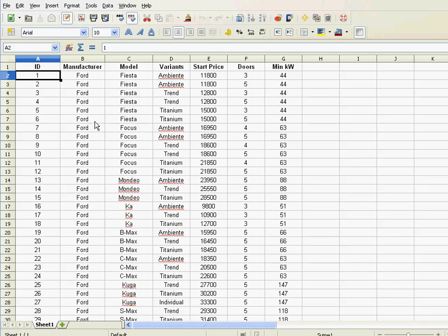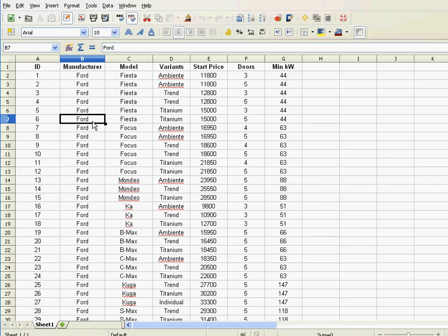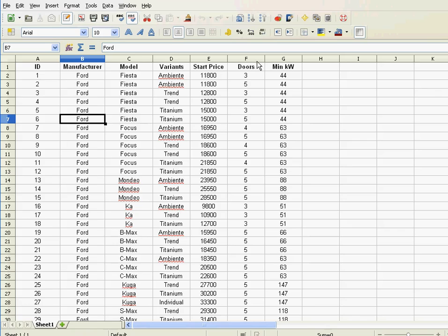In the last video, I showed you how to sort by one key. Basically, sorting by one key is quite simple. You just click anywhere in that column you wish to sort, and you have your two buttons ascending and descending, and that was it.